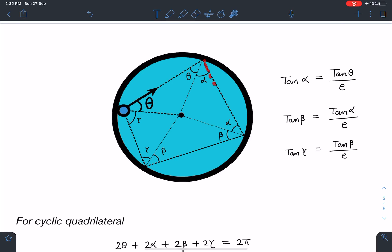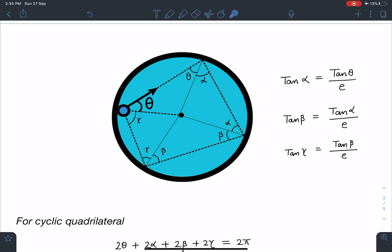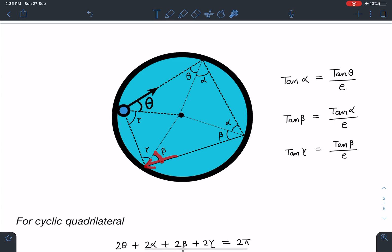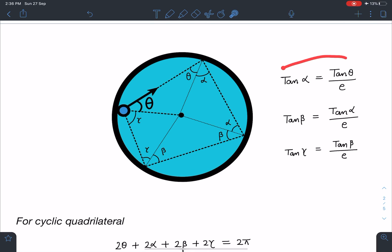Similarly, when the particle travels to the second collision point with the cylinder, drawing the normal again gives another isosceles triangle, so the incoming angle is alpha and the outgoing angle is beta, where tan(beta) = tan(alpha) / e. For the third collision, the incoming angle is beta and the outgoing angle gamma, where tan(gamma) = tan(beta) / e.